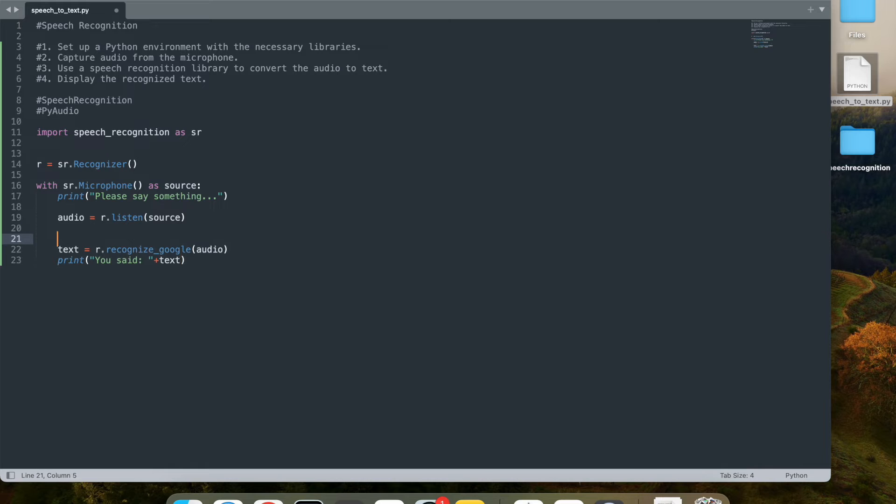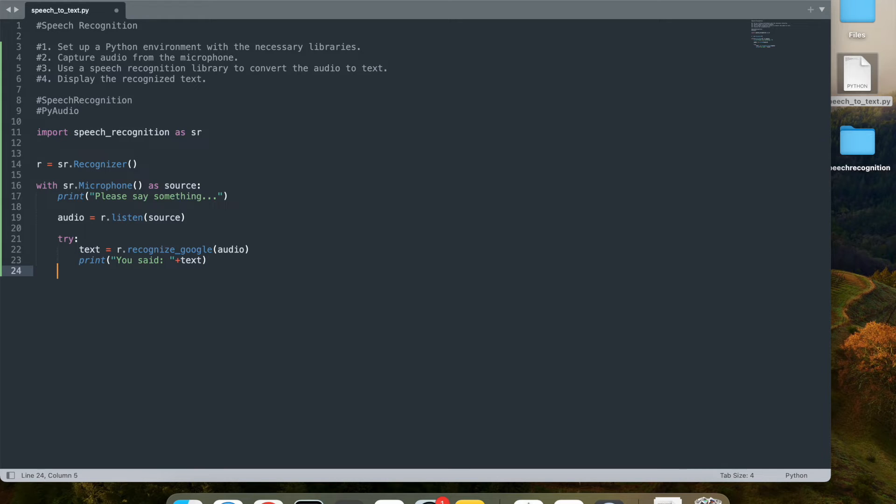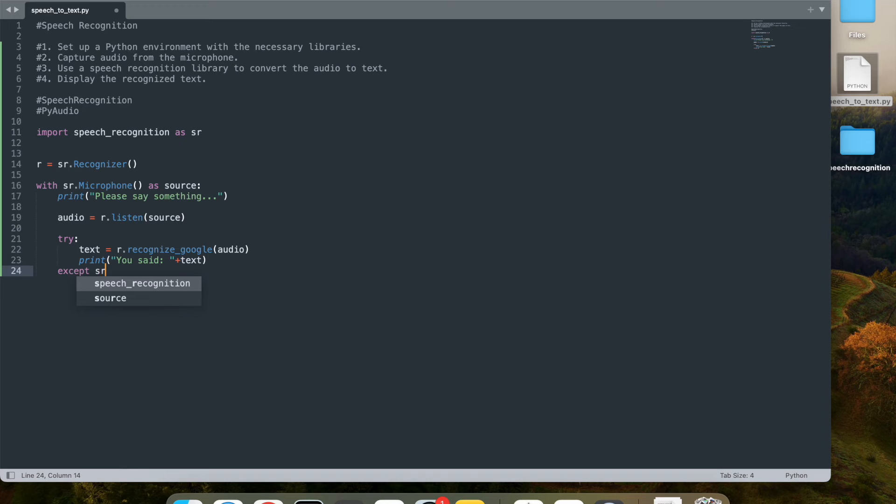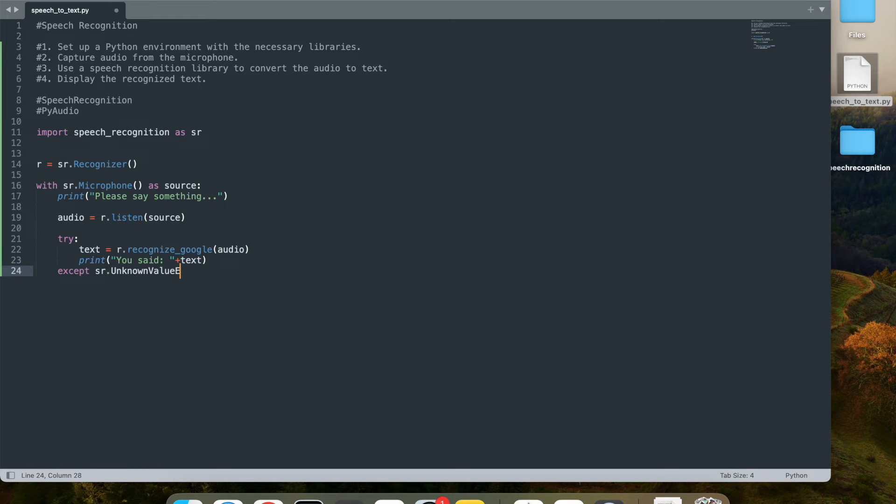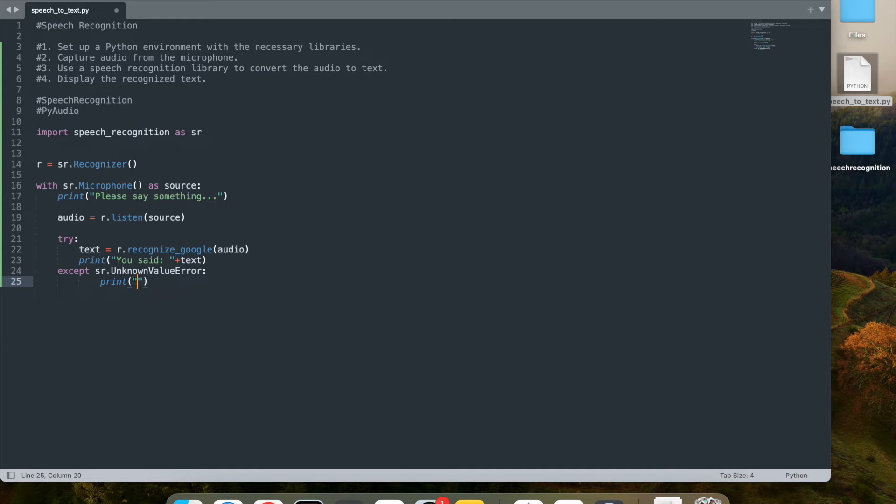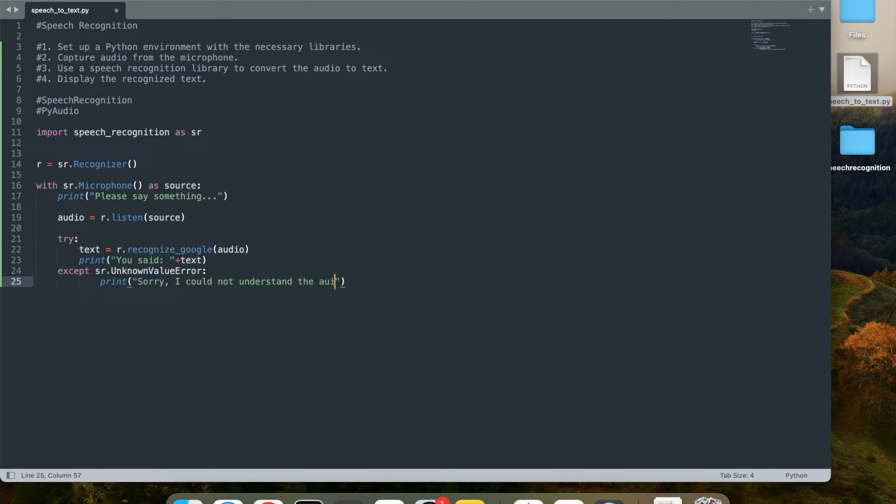Now it's always good to add some try catch. So I'm going to add a try here if there's an exception, except if there is sr.unknown_value_error. So that's one unknown value error. I'm going to say print 'Sorry, I could not understand the audio'. So that's the first error.